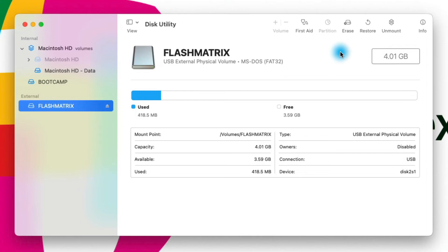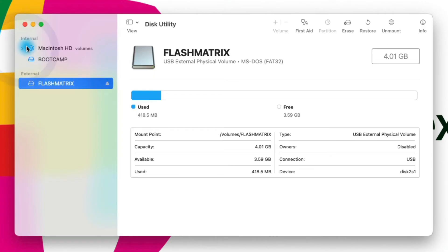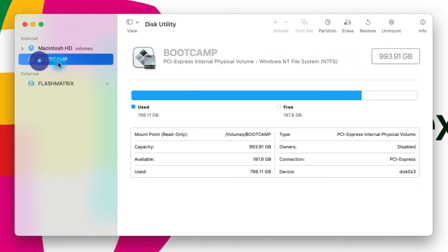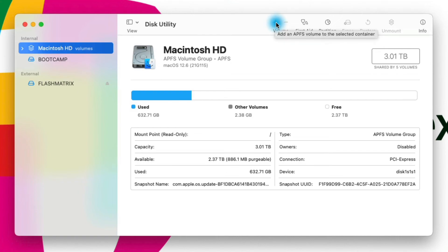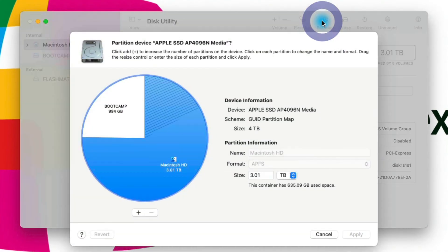I want to go over one last use case. Let's say you wanted to create a new Windows installation on your computer. I have my Macintosh volume with three terabytes allocated, my Bootcamp volume with about one terabyte allocated, and I have 2.37 terabytes of free space on the Macintosh HD volume. So I could go up to the top and click the Partition button — not the plus volume button, which adds an APFS volume for Mac only. With Partition I can actually partition some of this three terabyte drive into a new volume.